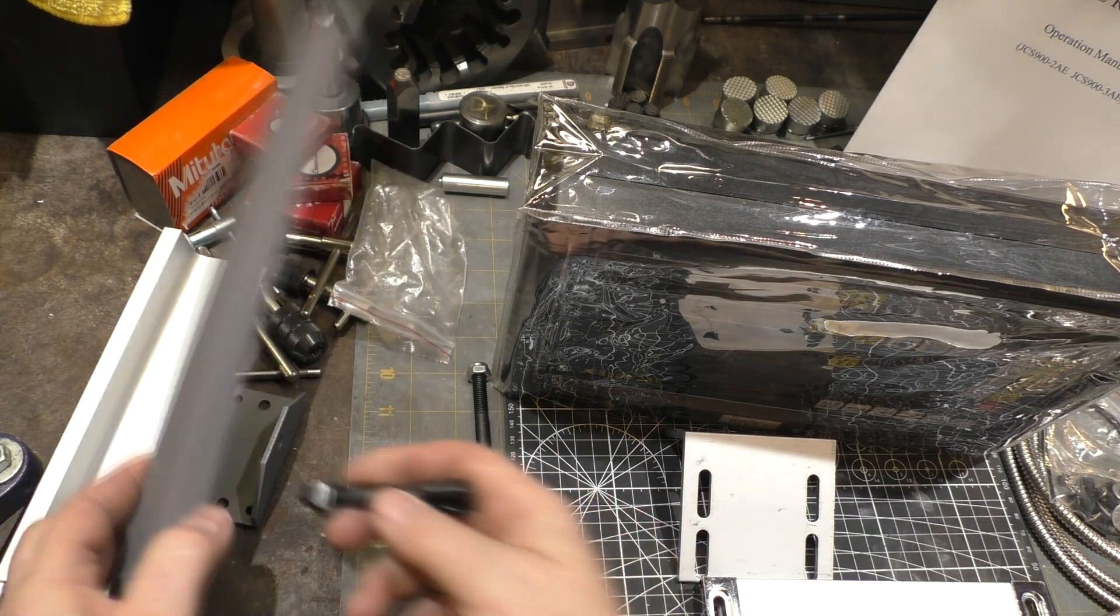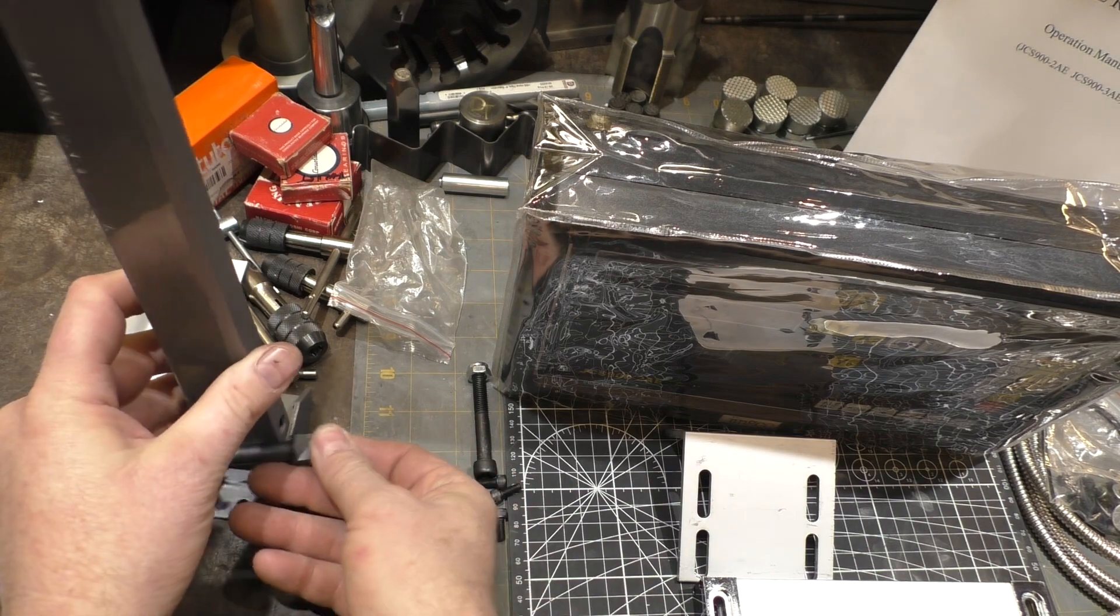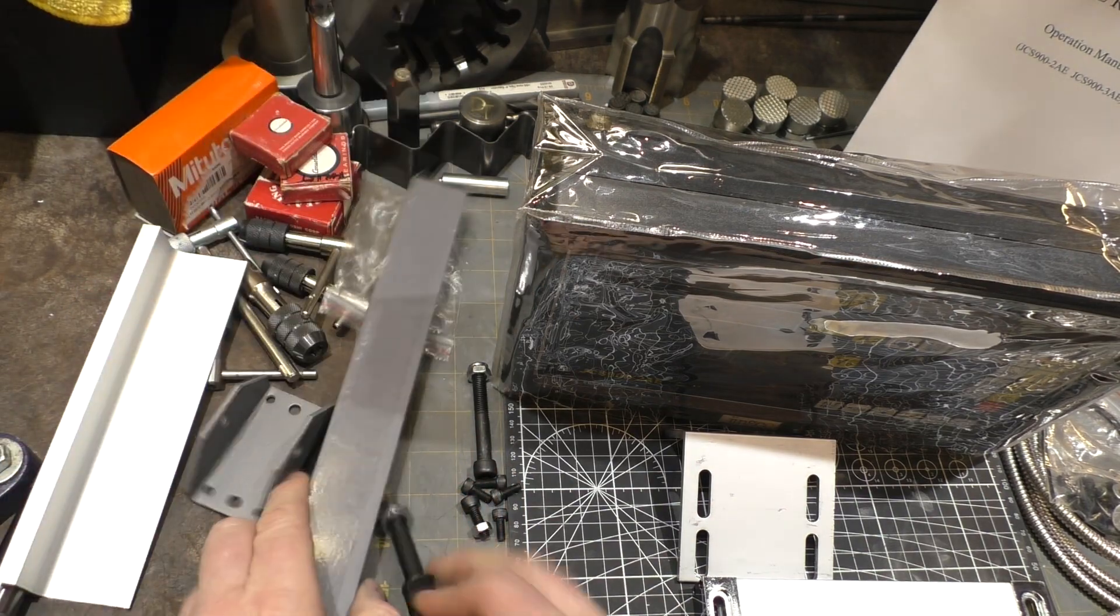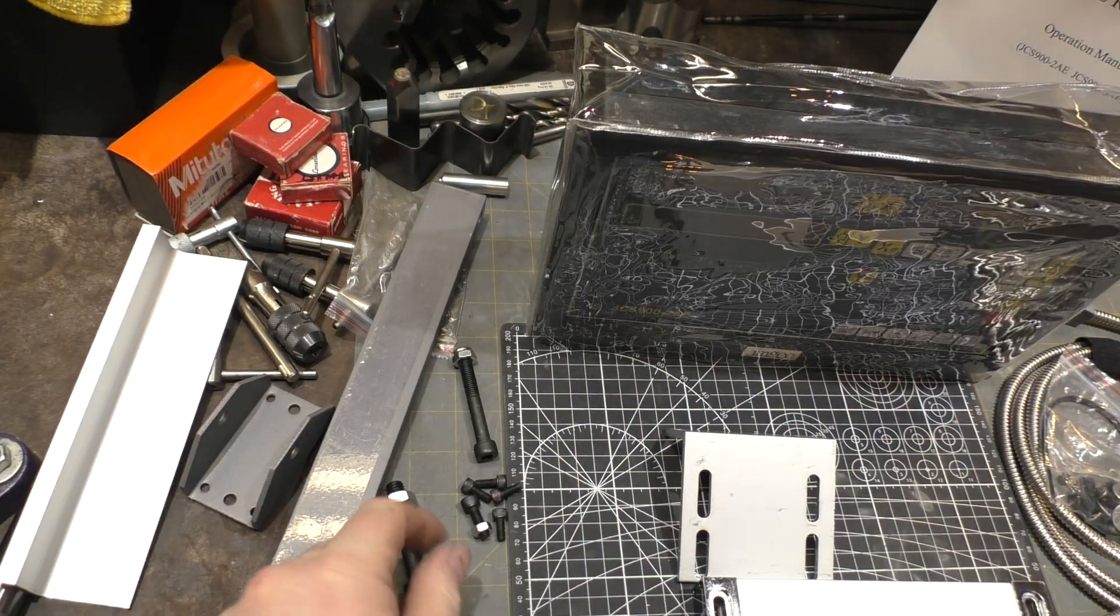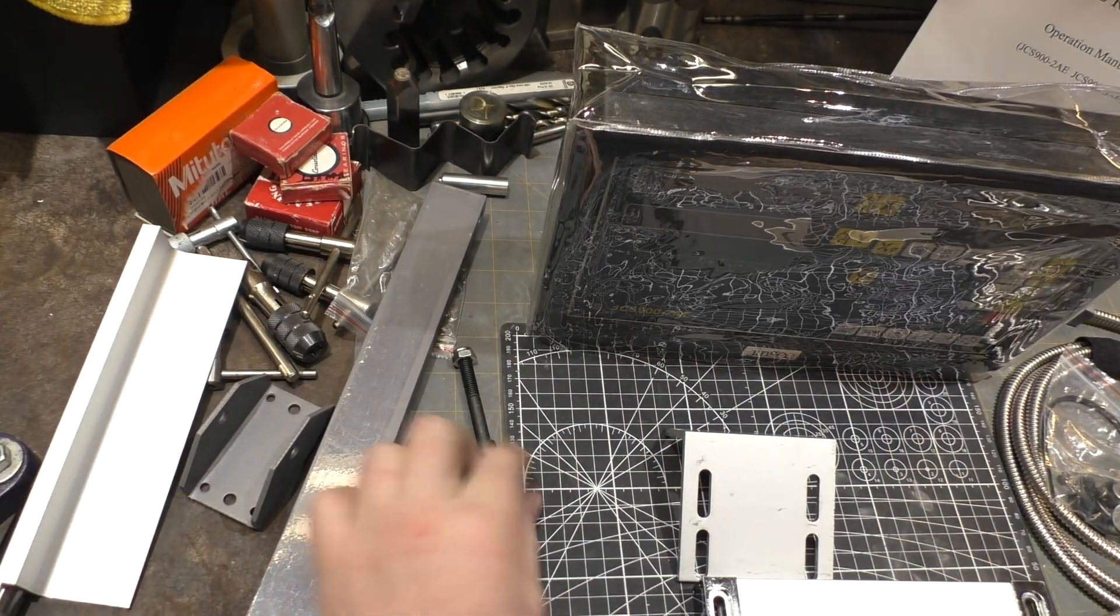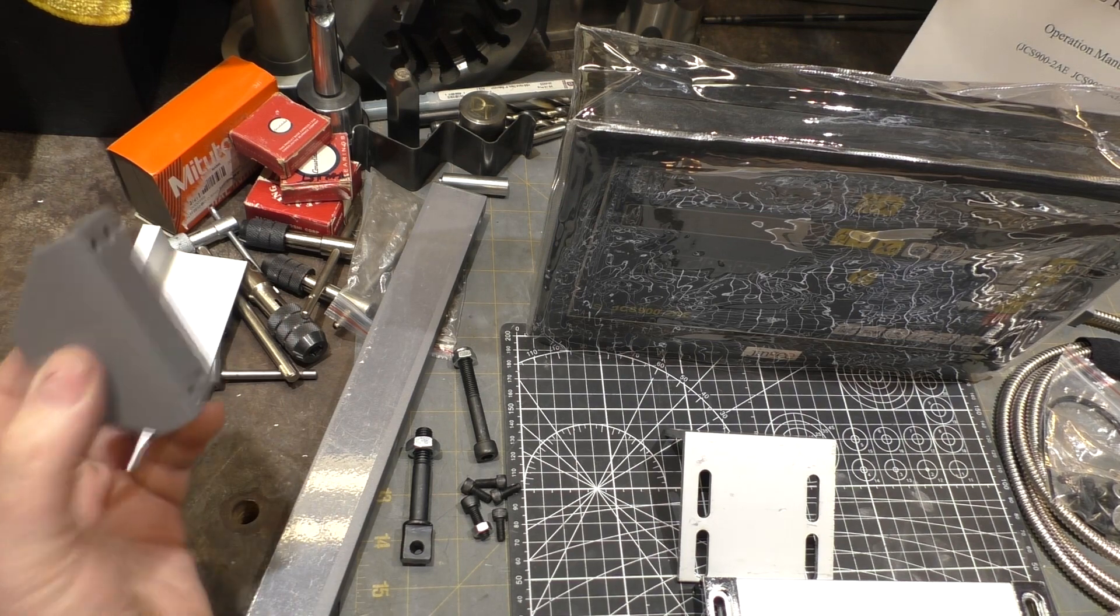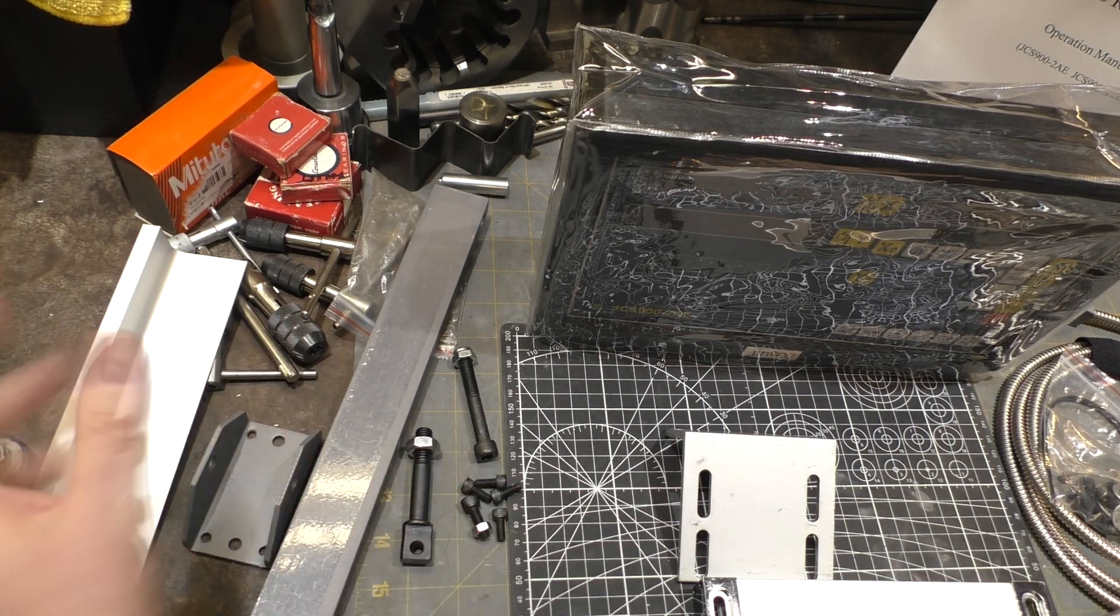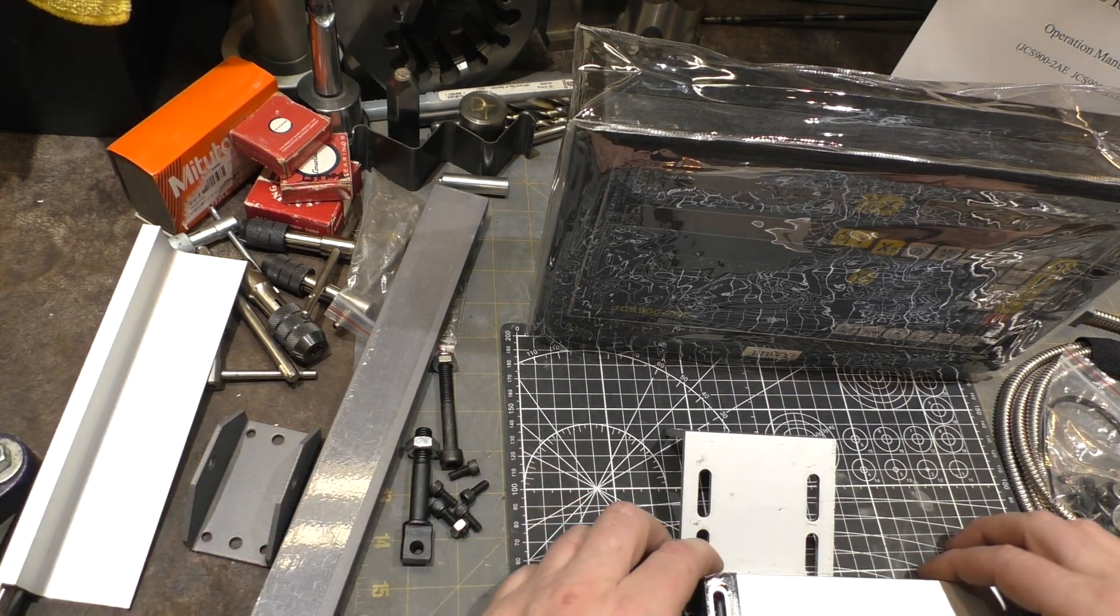This guy just holds this swivel right here, and so this is the arm for swiveling. The other end of that is right here, and you just mount those two pieces, mount this to your mill or lathe, or whatever device you're going to work on, and that's good to go.